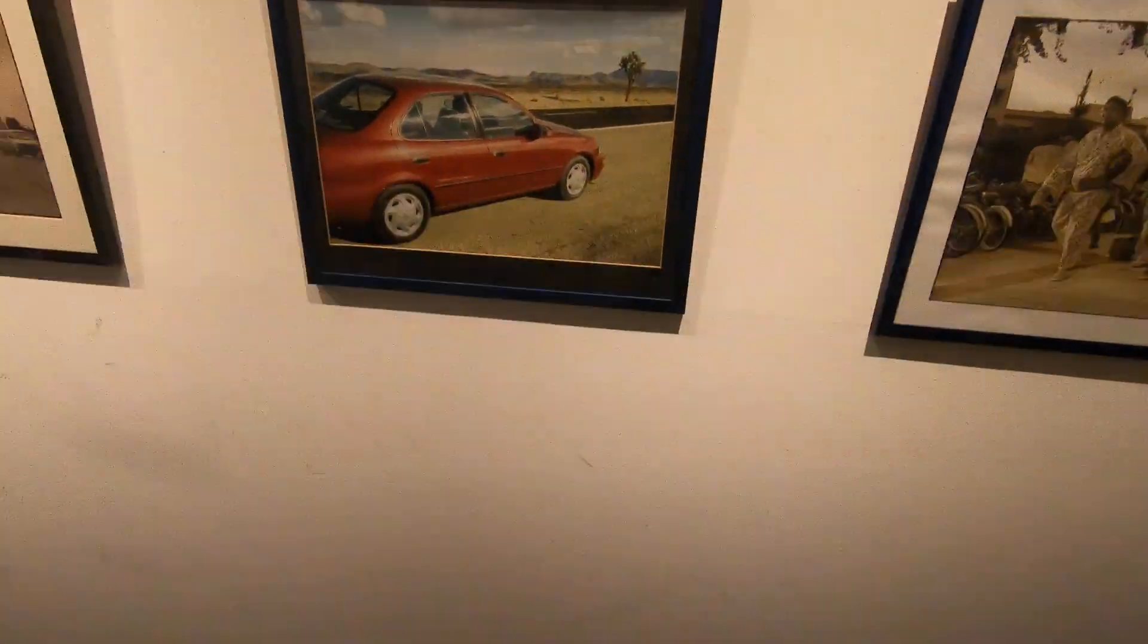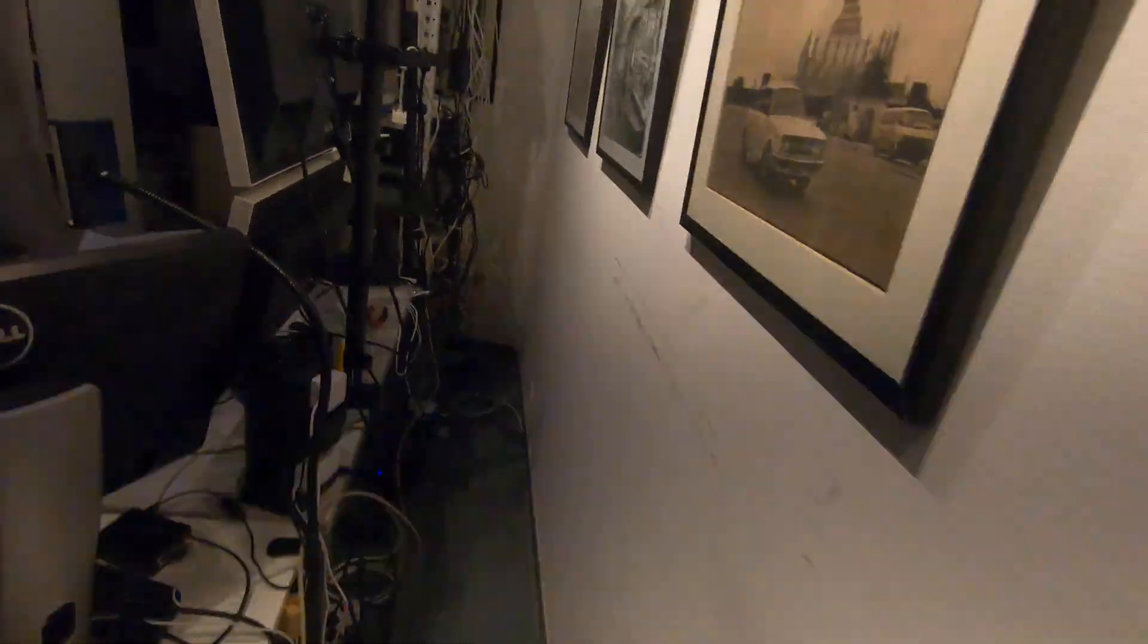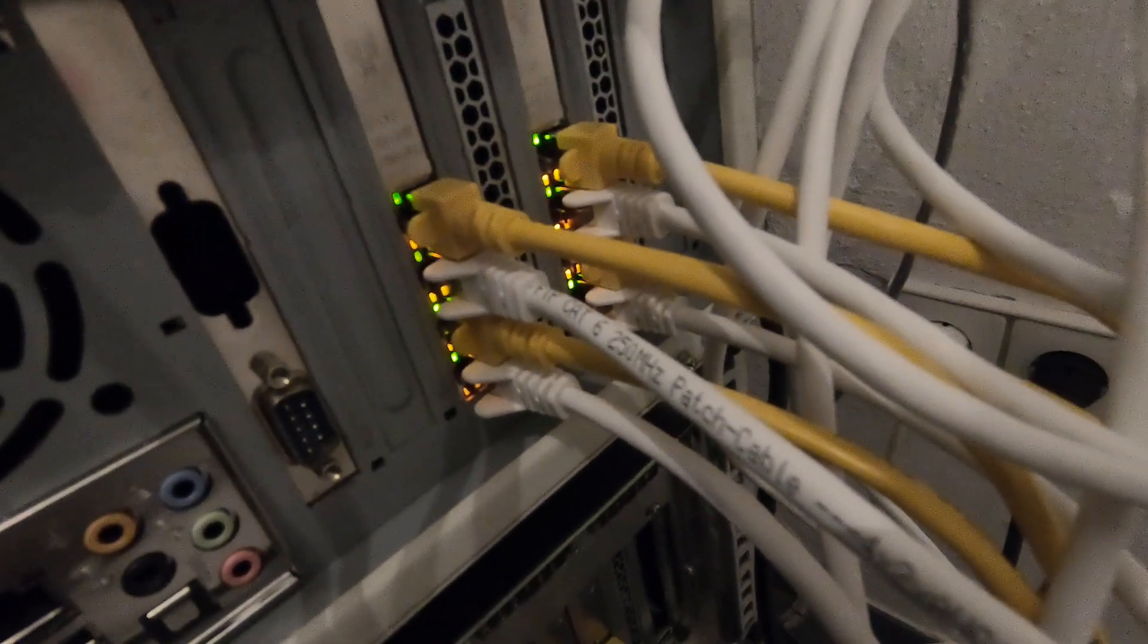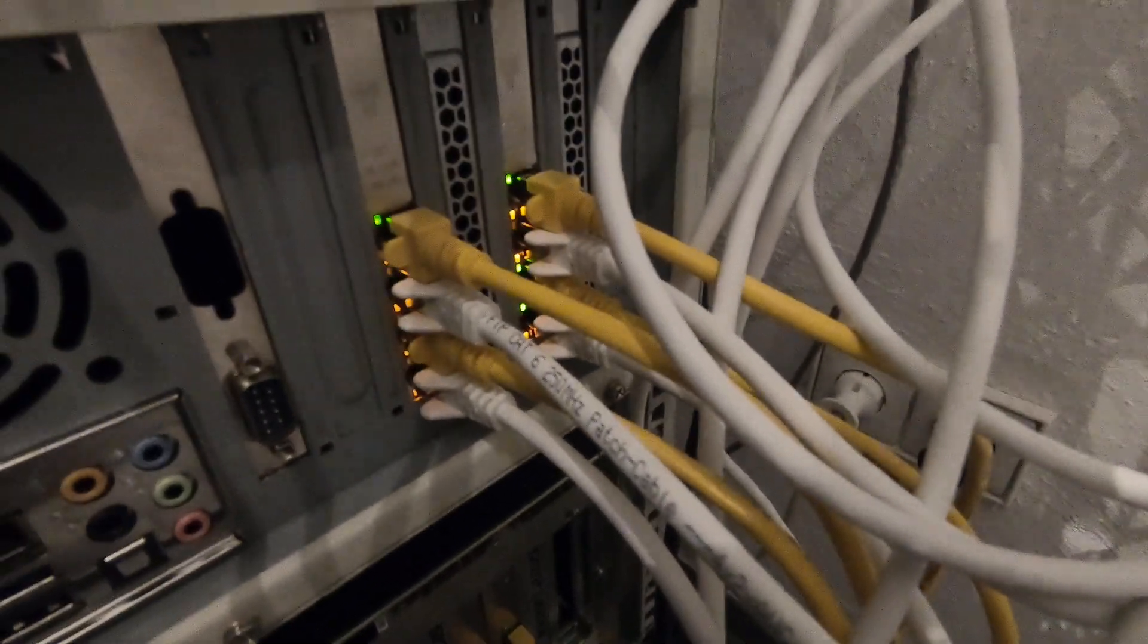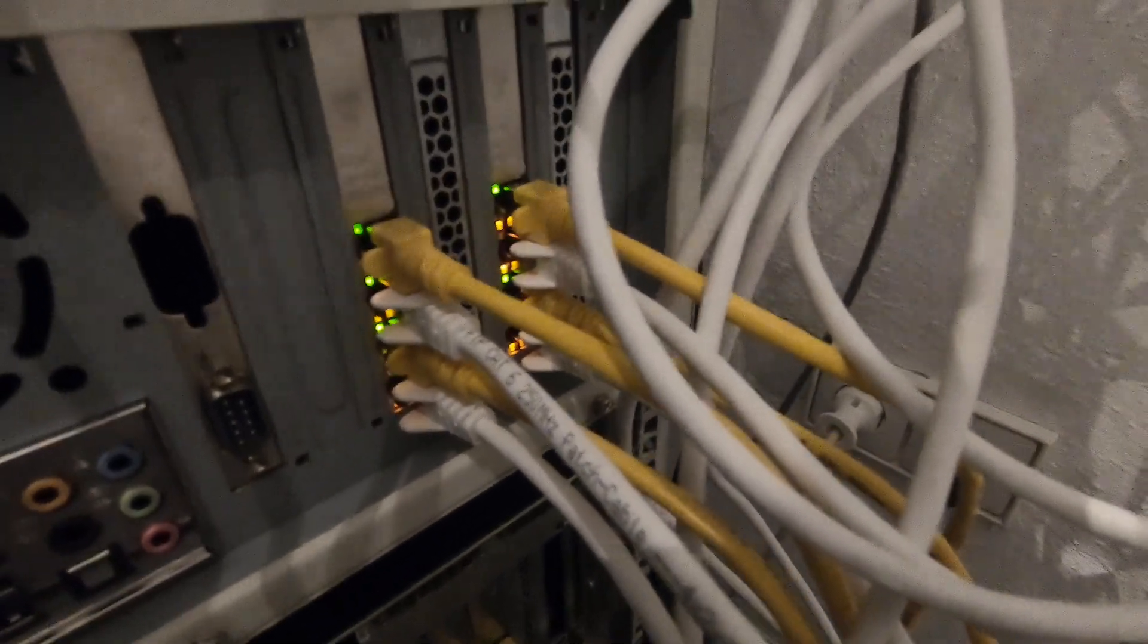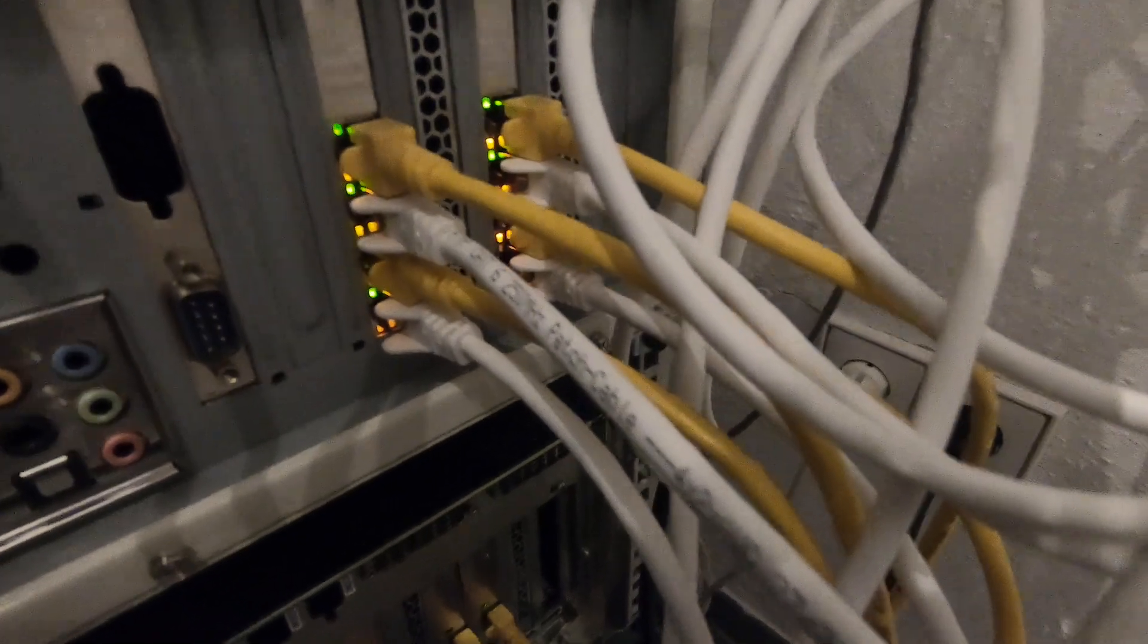And then, going around behind, you can see some network activity happening here. That's the four PFSense firewalls.